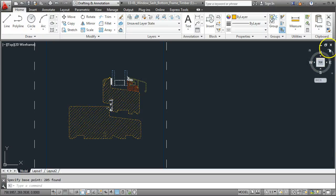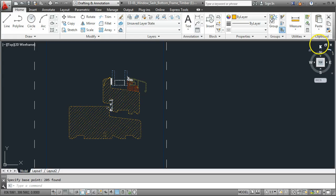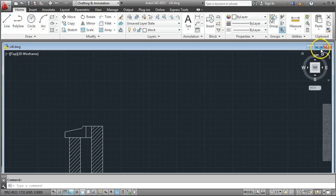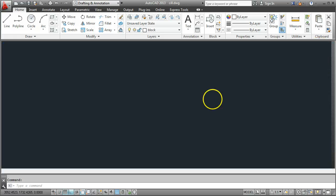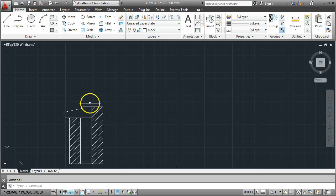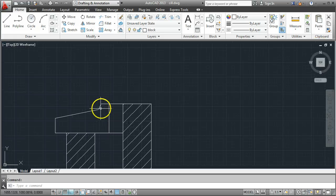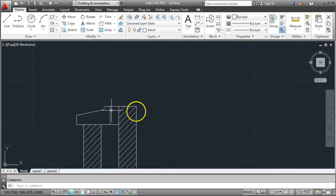What I need to do now is to either close down the drawing or minimize it. It makes no difference. I'll minimize it for now. And I'm now back to the drawing of the basic windowsill detail that we've got here.